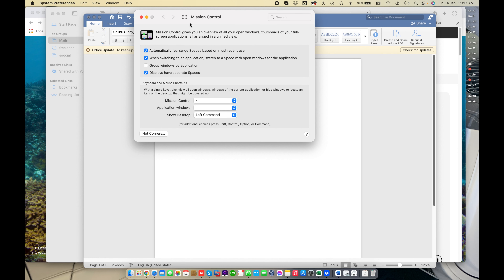So that's how you can use Mission Control — it gives you an overview of all your open windows. I hope you like this video. Please subscribe to my channel. Thank you.